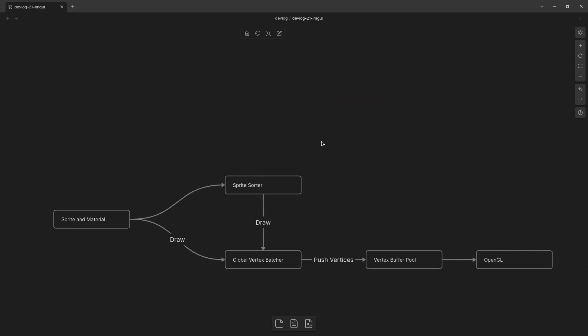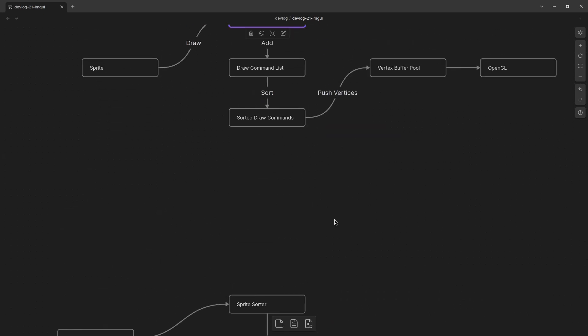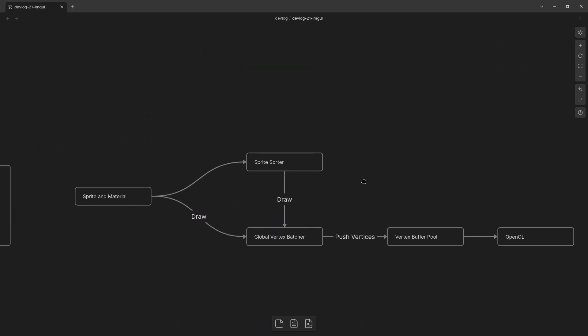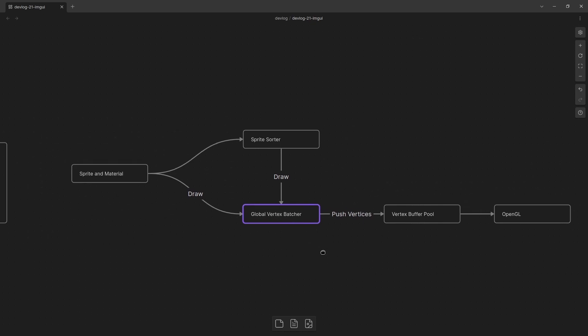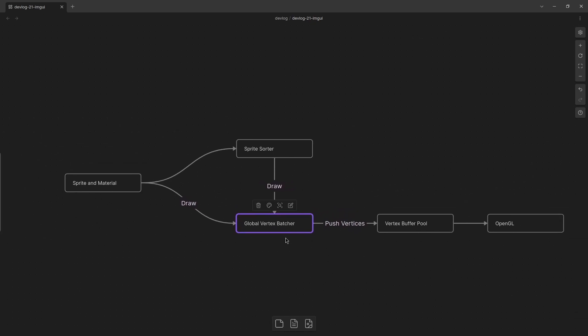One of them is the material batcher which kind of shares a lot of the logic that used to be in here for making sure we could batch together vertices. So I have this global vertex batcher which kind of maintains the current state that we are drawing things to the vertex buffer pool at. And if we ever change the material then this will just build a new vertex buffer with that new material for that new draw call that needs to happen.